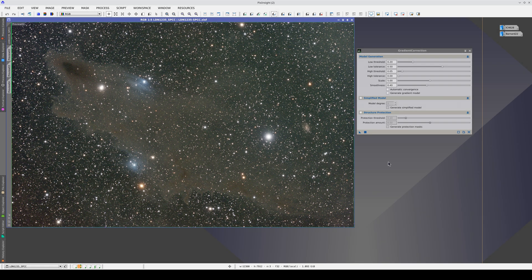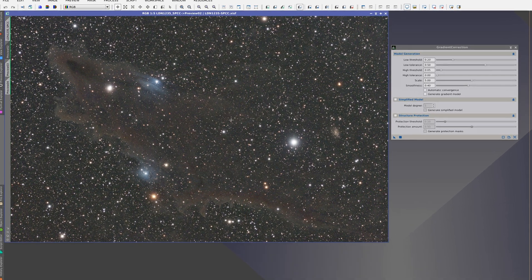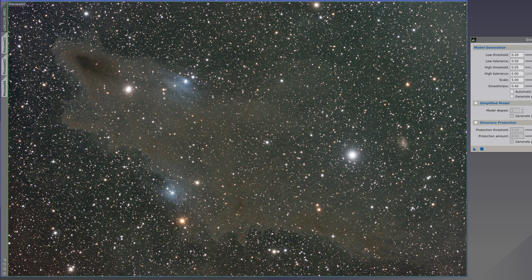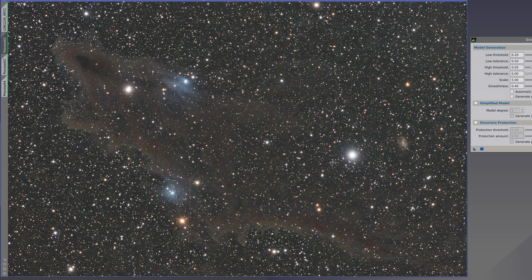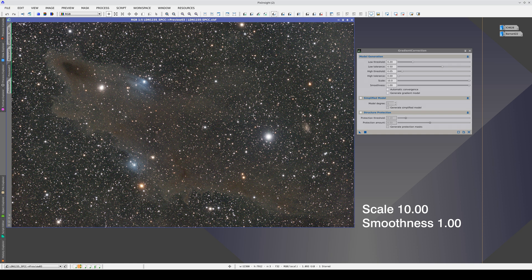This image is a case impossible to correct with gradient correction. Here we have a gradient that goes in a diagonal direction from green to red. If we apply the tool with the default values, the gradients are completely corrected, but we empty the nebula. This occurs because the nebula is itself a gradient — it is very uniform and in its center it has almost no structures. Consequently, gradient correction interprets it as an artificial gradient. If we increase the scale and smoothness to their maximum values, we get a better result, but we are still affecting the center of the nebula.